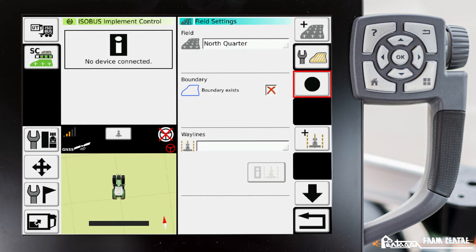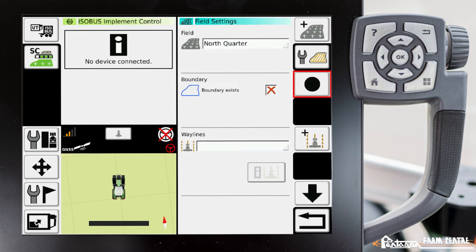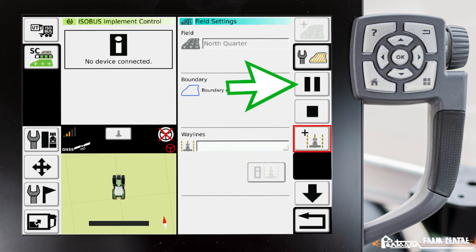Now over here we have this circle that has appeared. That means record. We have to think about these icons as if they're an old cassette player where we have a triangle is play, two lines is pause, circle is record, and a square is stop.